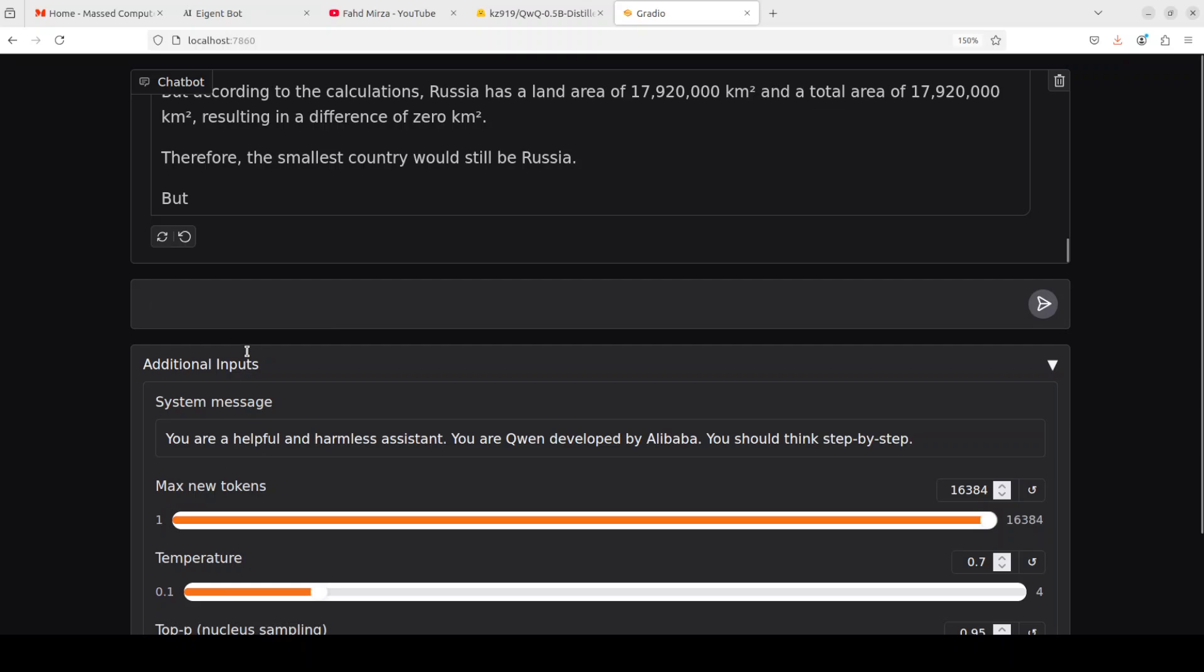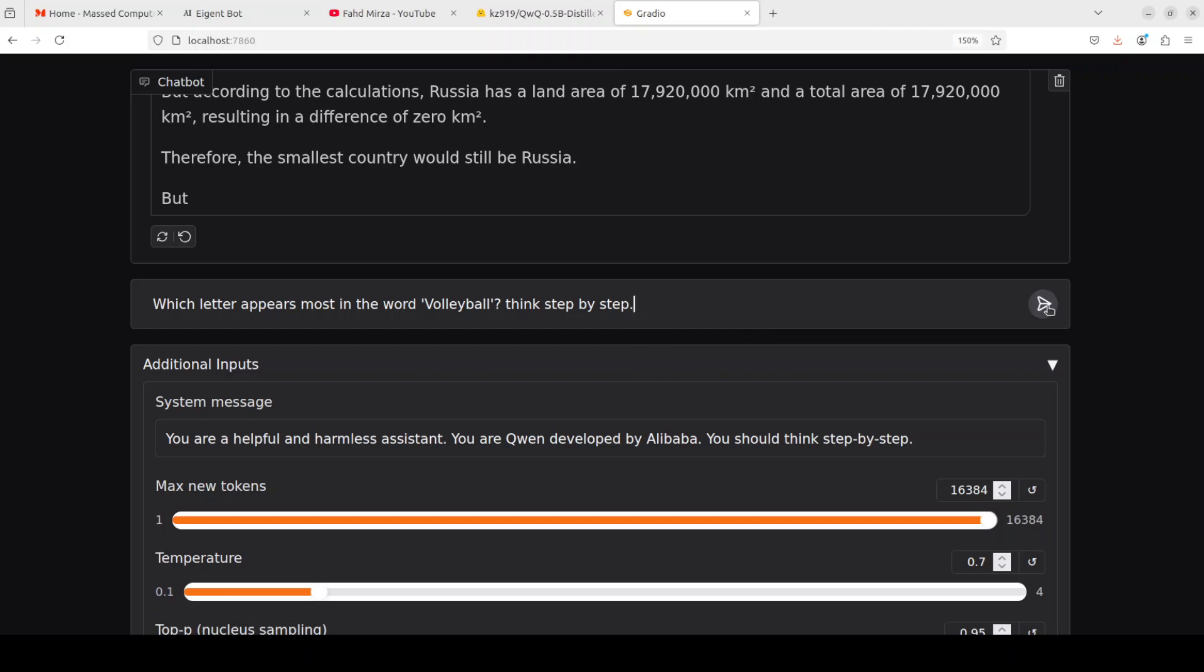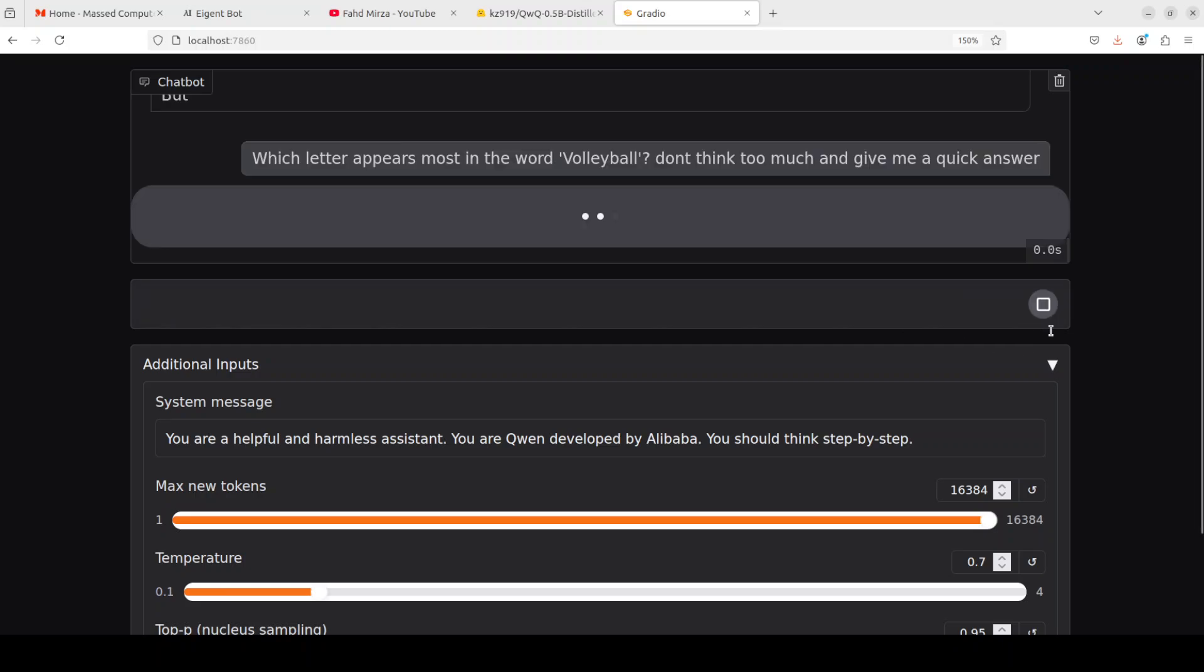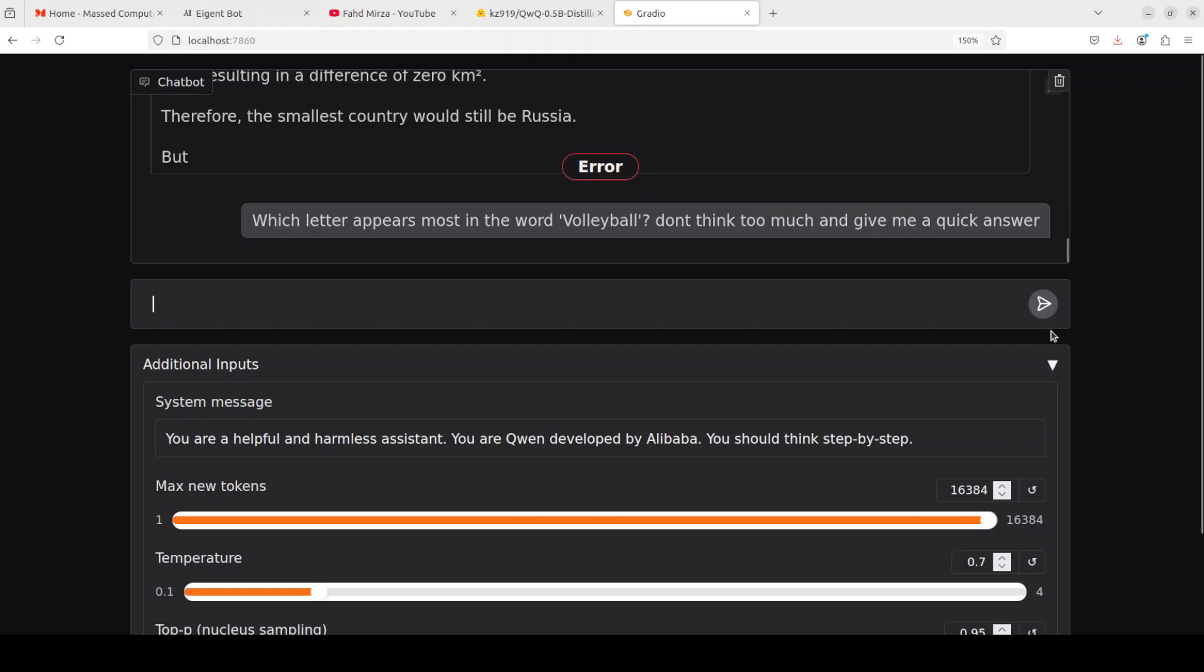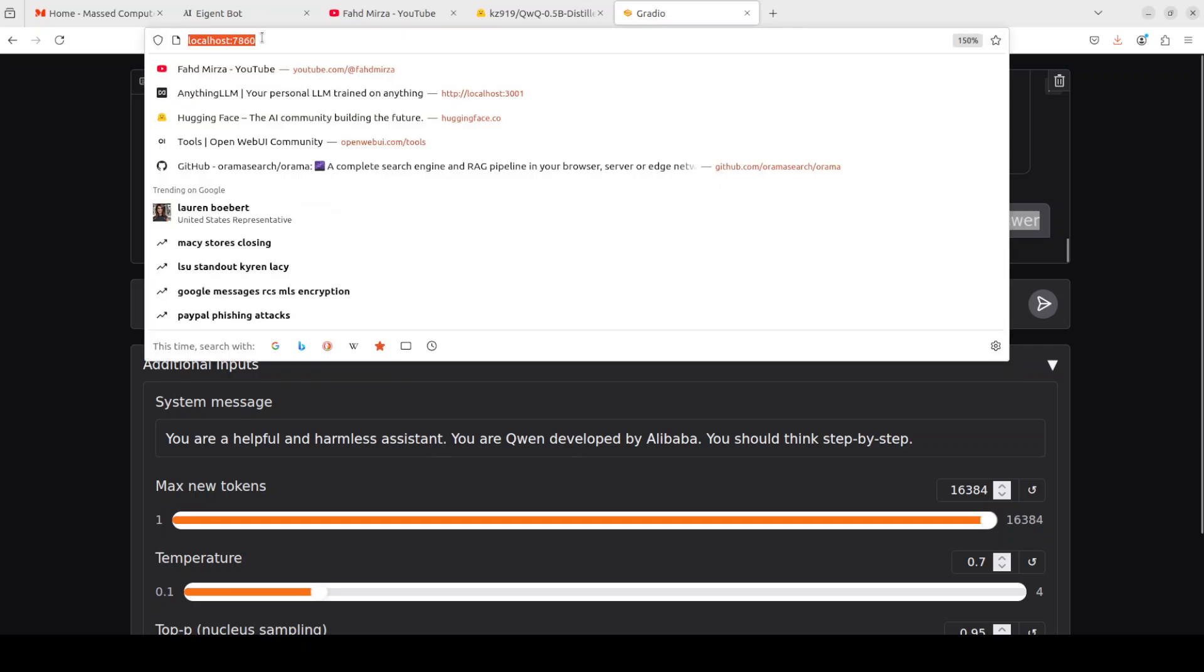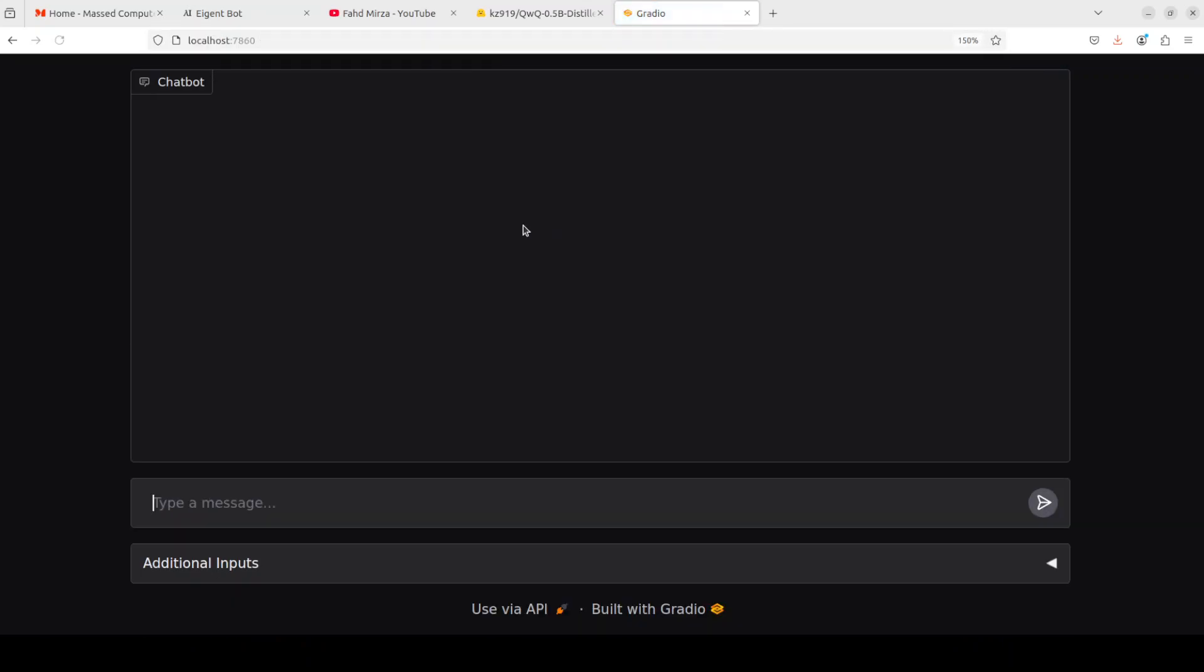Let's try out one more question. I'm asking it which letter appears most in the word volleyball, don't think too much and give me a quick answer. Let's see if it is able to do that instead of just thinking. This is the thing with Gradio, it is not the model's fault, I have to for some reason reload it after every question.